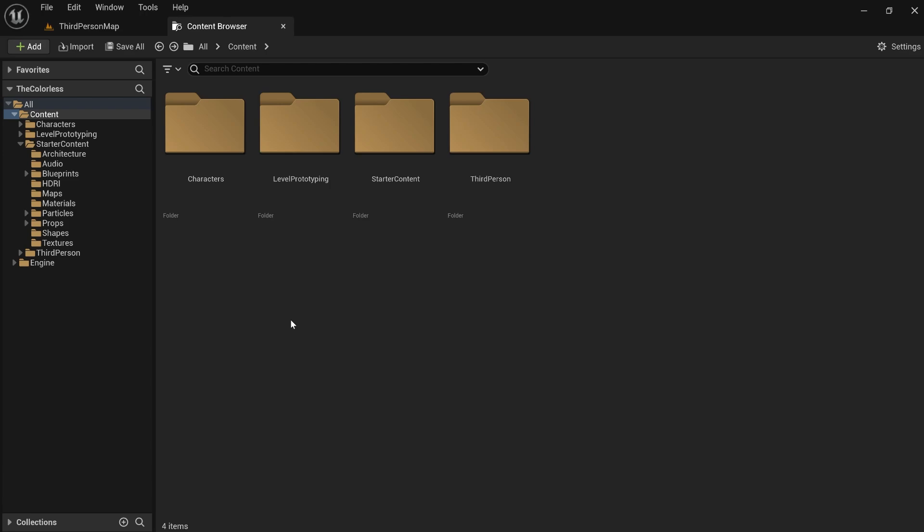The second thing is that, depending on the project, organization can be very different. So if you have a project that's vastly different than projects I've worked on, you might need a different system. And the third is that a lot of how you organize your project is dependent on the size of the project. I'm going to be organizing this for smaller projects, but if you're doing a giant game, this probably doesn't make much sense.